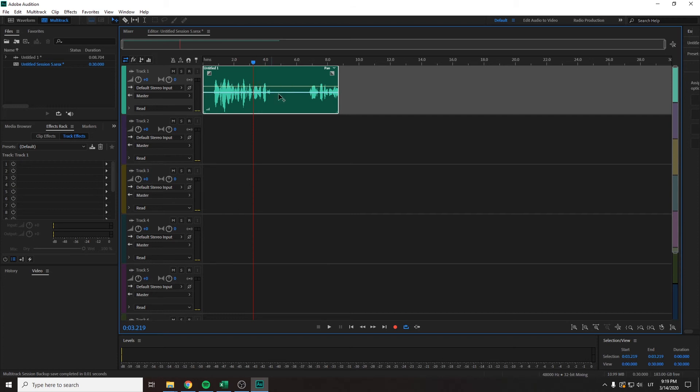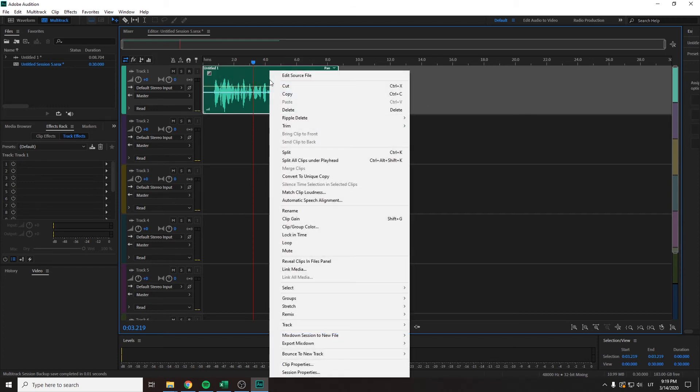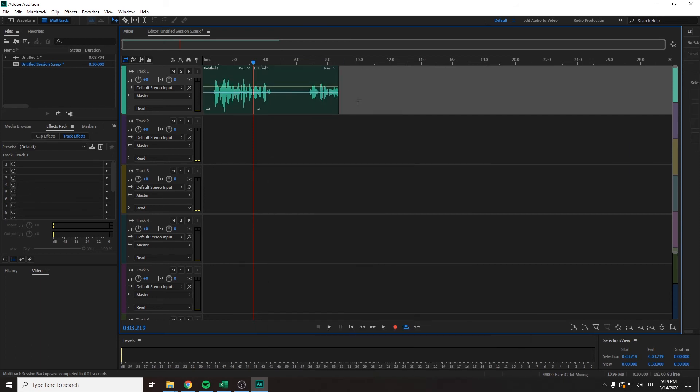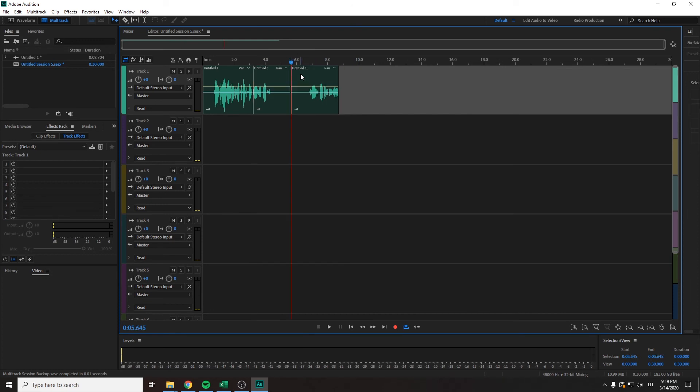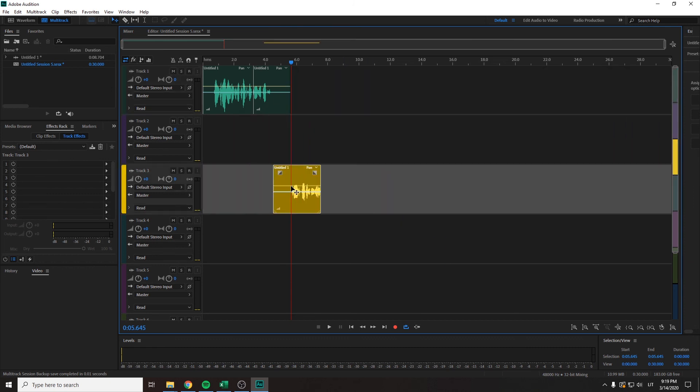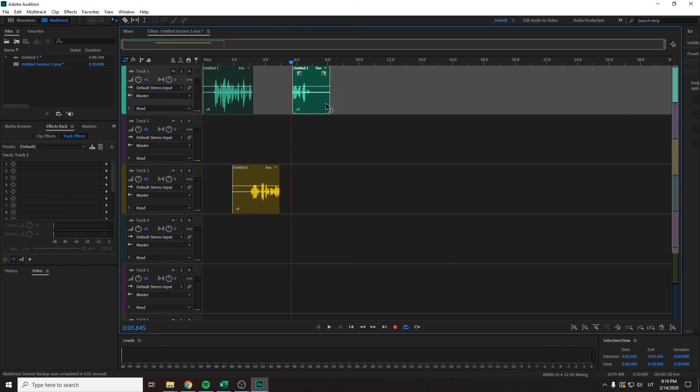You can split your audio by clicking on your track and then either right-clicking and pressing split, or the easier way would be pressing Ctrl+K. Then you can move your audio to separate tracks. So that's about it.